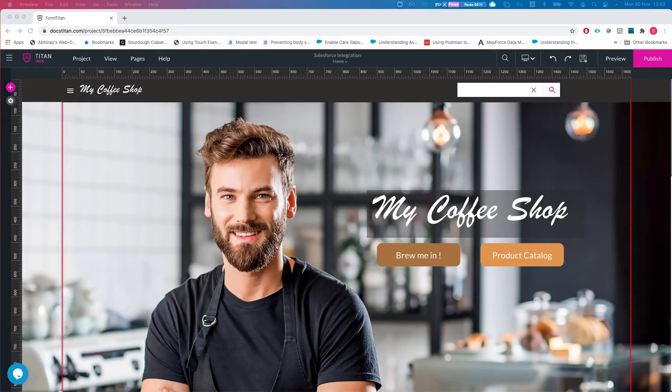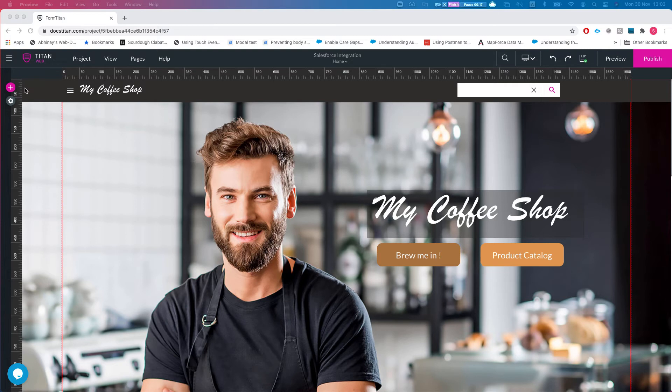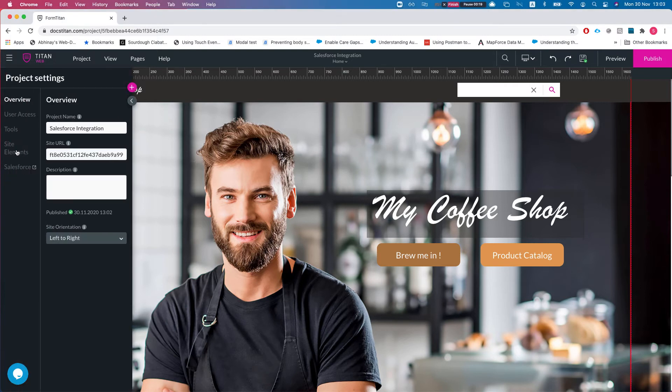Alright, so what custom fonts enables you to do is view all the fonts that you use in your Titanweb project in one spot.